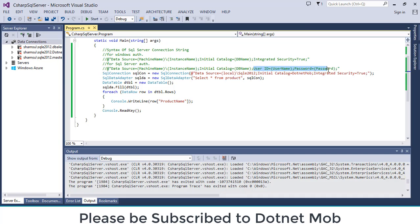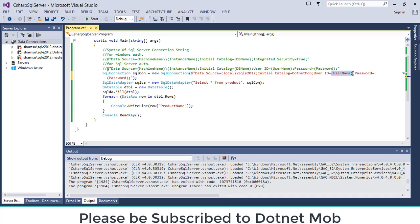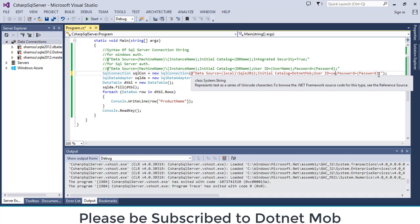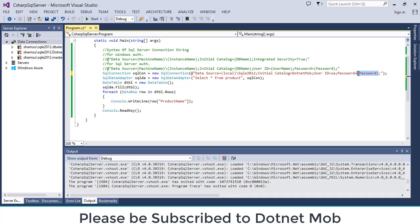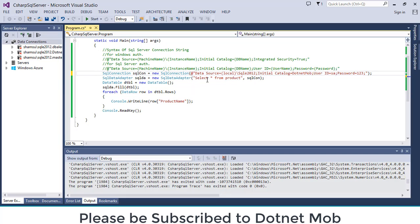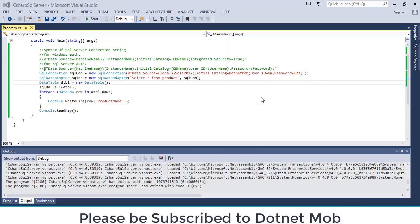Instead of that we can use SQL server authentication. For that we can replace this integrated security equal to true with user ID and password. In my case I have a user with user name sa and password as one two three. Let me run the application. So SQL server DB is connected through SQL server authentication now.